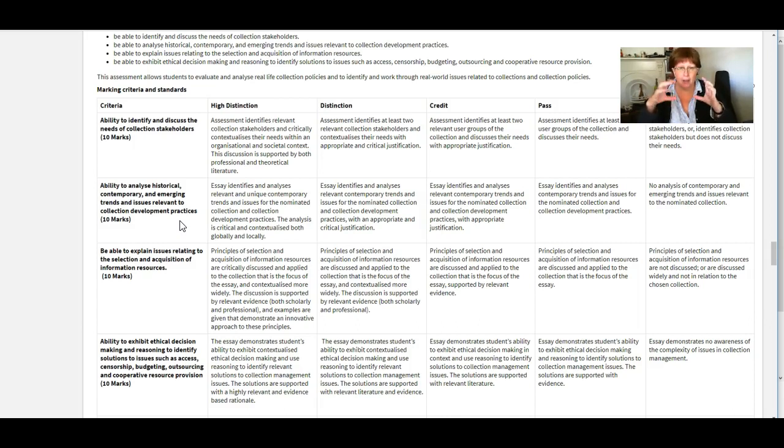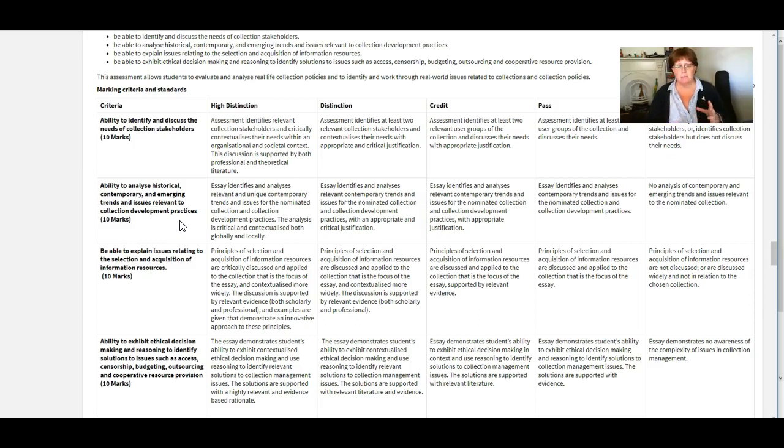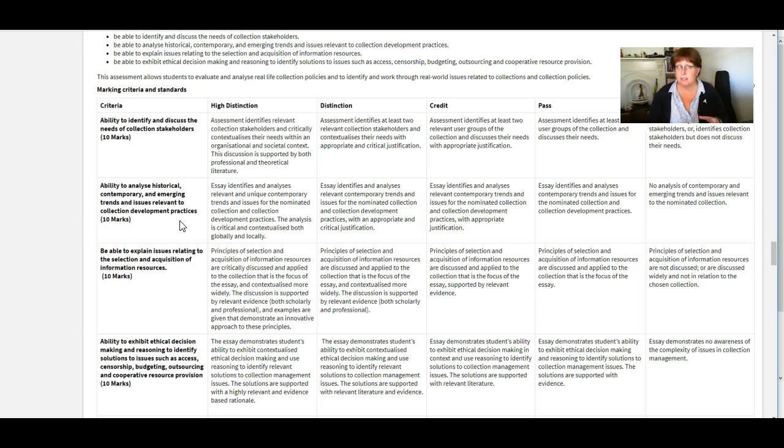So what that means to get points there what you'd need to do is to draw on the broader literature that's out there. So look at journal articles or reports or other things like that that are scholarly so not just people's opinion but actual research based writing or writing based on people's experiences working with collections like these.